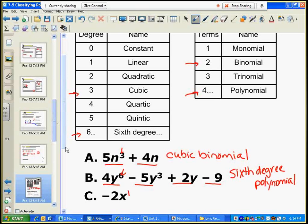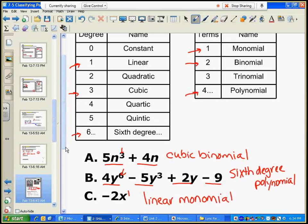The degree is one, so it's linear. There's only one term, so it's a monomial — this is a linear monomial. Use the chart to answer the rest, and remember to identify the leading coefficient, which means the polynomial has to be written in standard form — which you want to do anyway to figure out the largest degree. See you in class. Thank you.